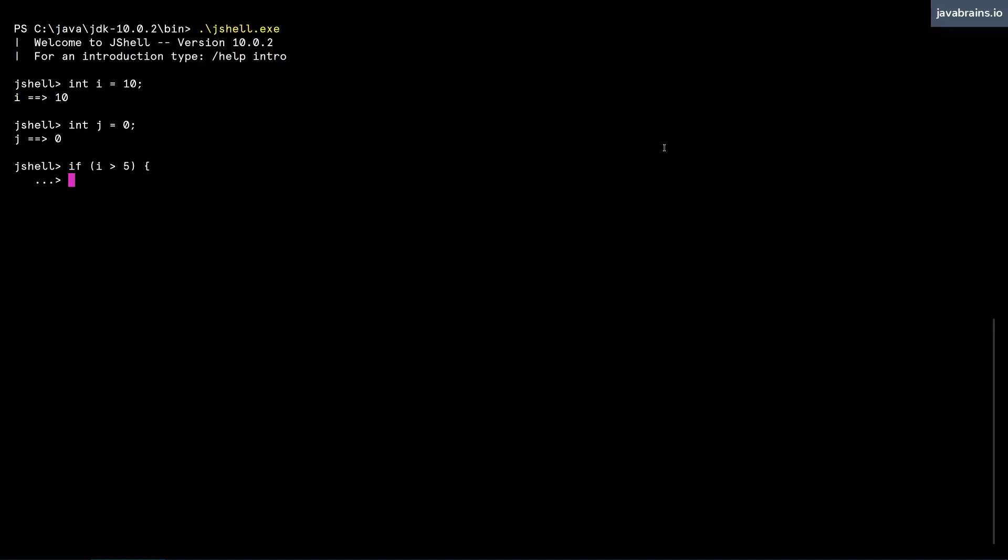So you can actually write further statements. You notice this prompt has changed to a continuation prompt. And here you can fill in the rest of the statement in the if block.